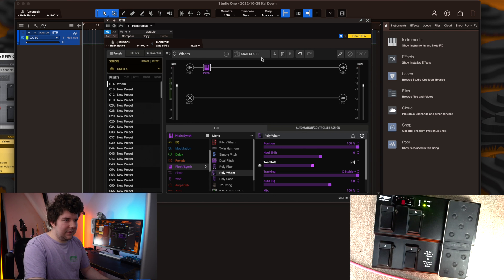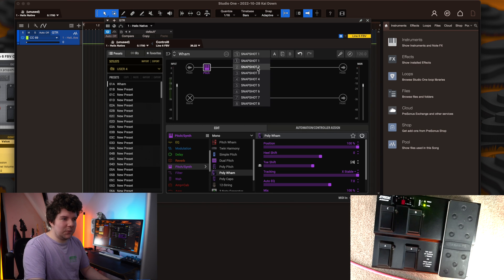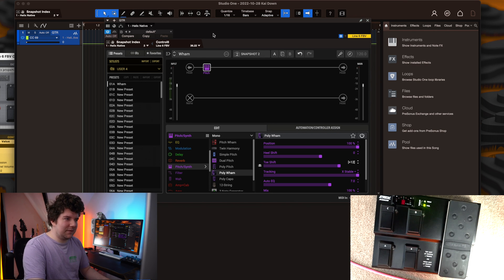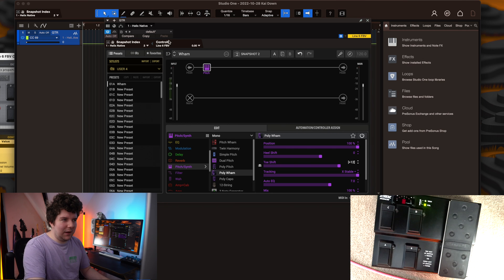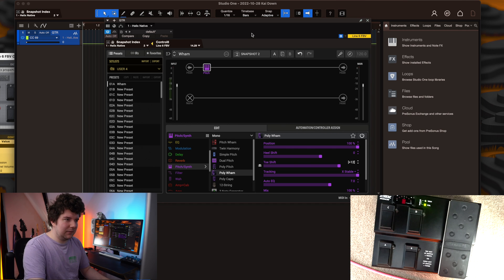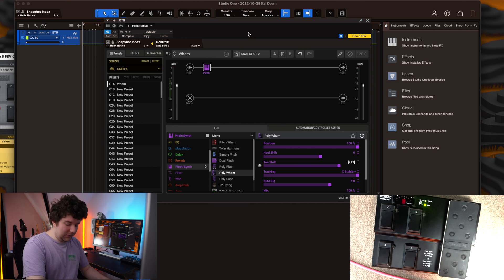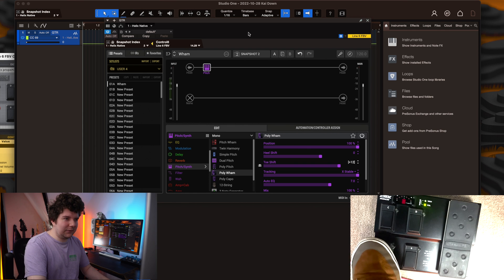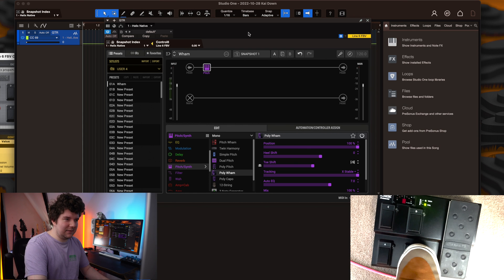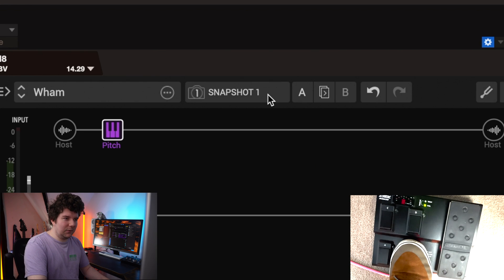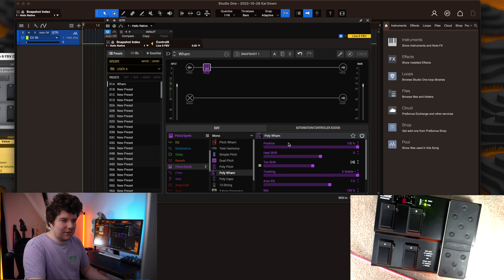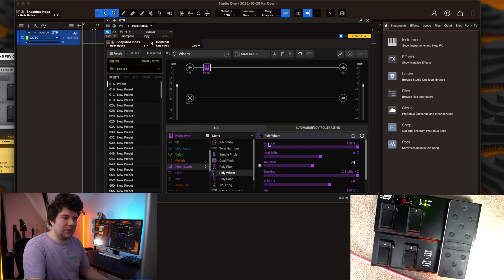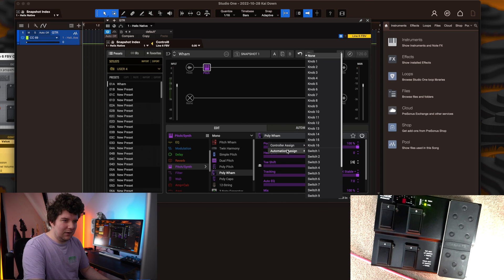So we'll assign this to the snapshots by selecting one of the snapshots, pressing the foot pedal, and hitting the link button. Now hopefully what you'll see is when I click through each of these, it cycles through the different snapshots.